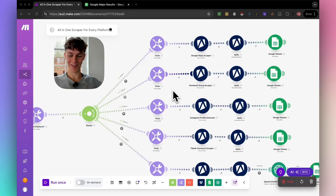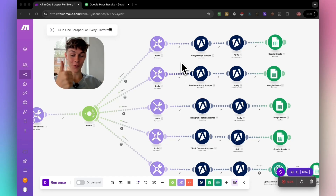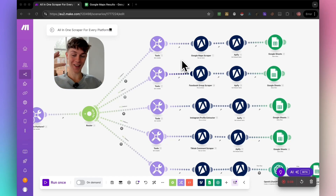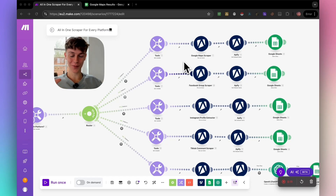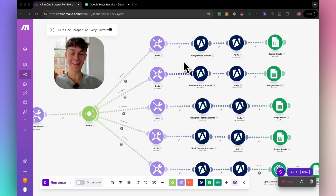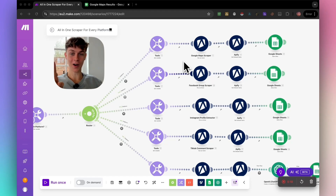This is going to be a wild automation that can scrape any platform including Google Maps, Facebook groups, Instagram profiles, TikTok, YouTube — you name it, this automation can scrape it. I haven't seen a single person on YouTube make a video this easy, where you only need two tools to make this work, and I'm going to explain it in less than 10 minutes.